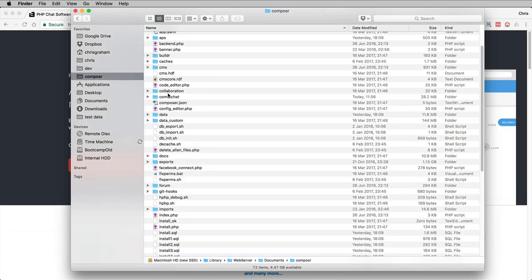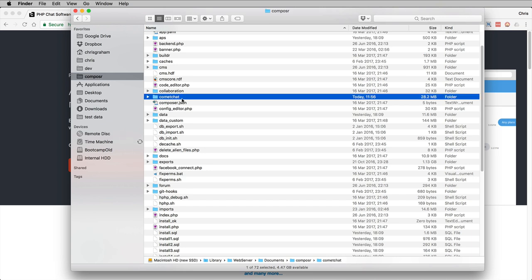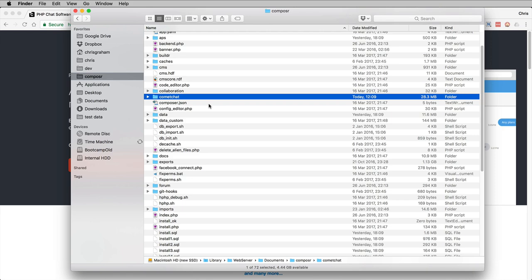So there we have it inside our Composer install folder. It has to be under the Composer base directory. That might be the public HTML directory of your website, whatever the base directory is. In my case, Composer is installed in a directory called Composer. So I put Comet Chat inside that directory.